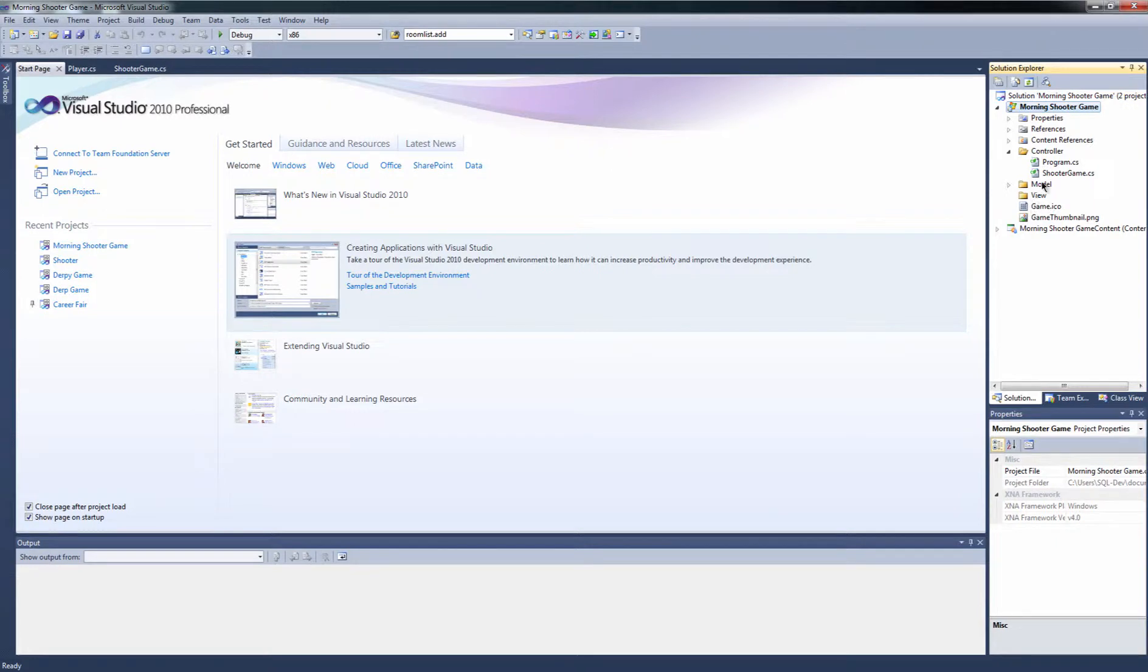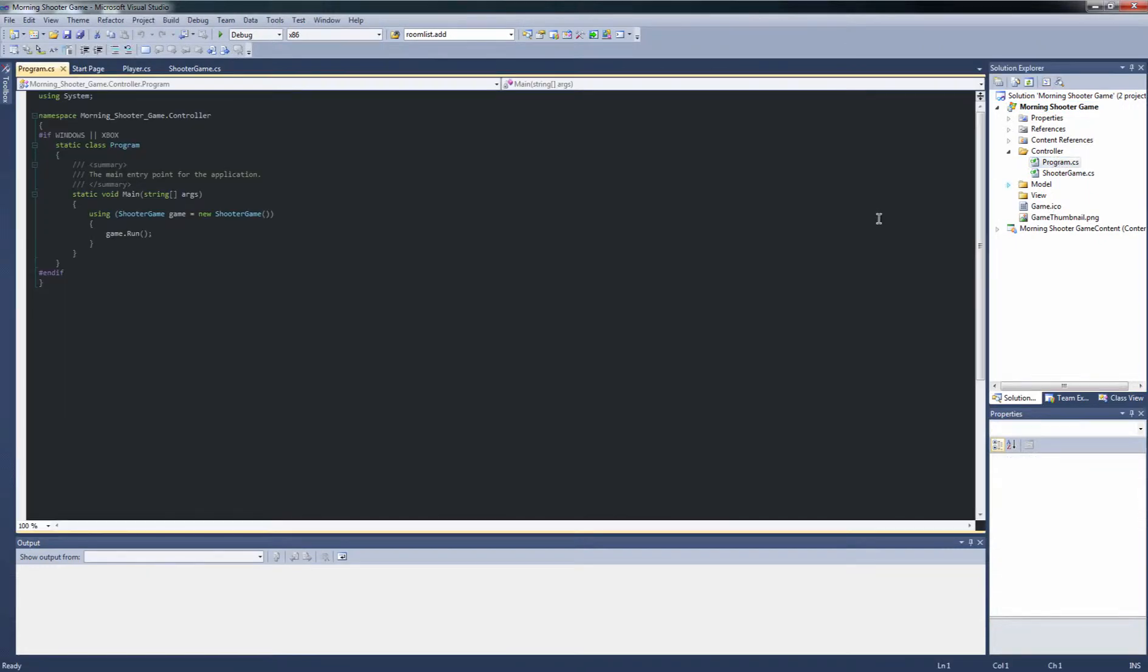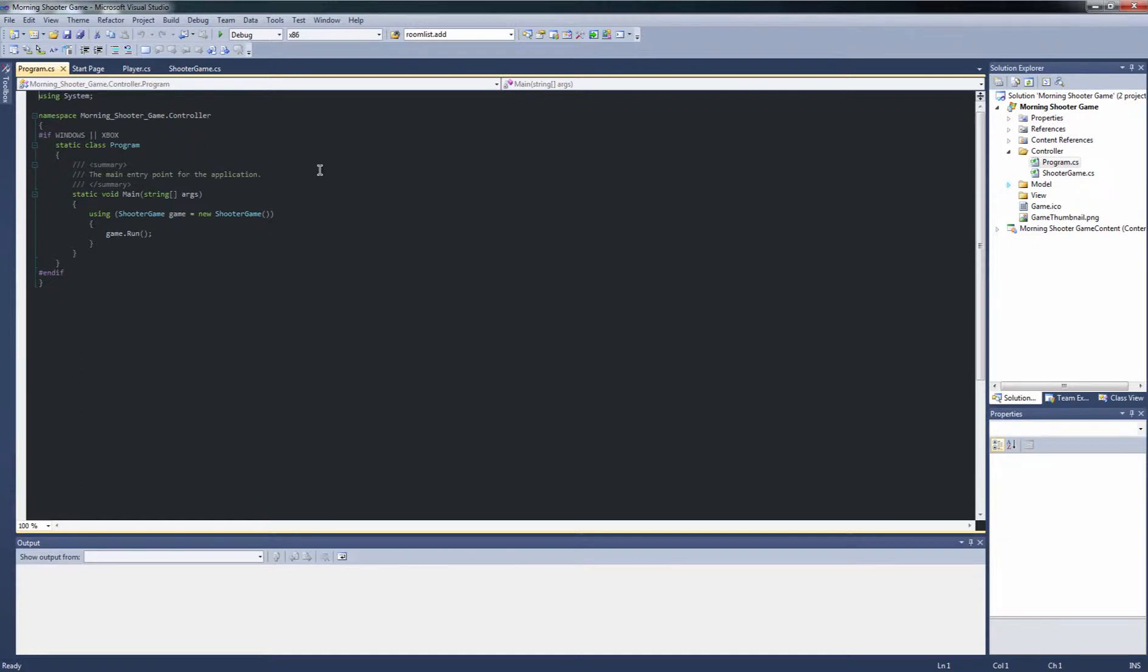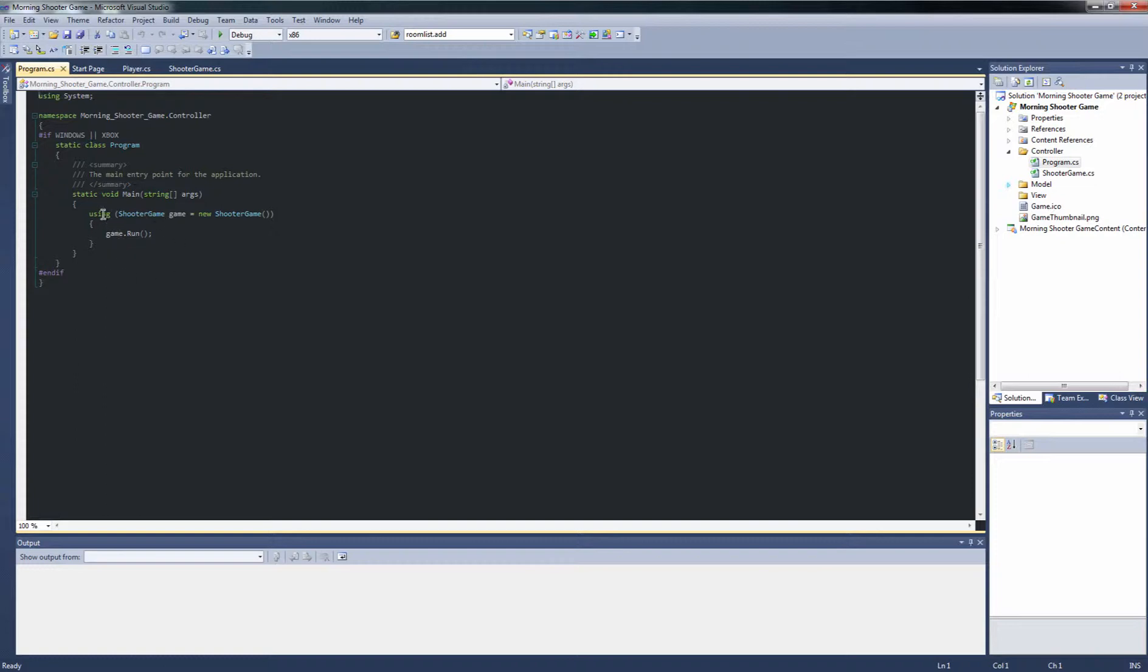In our controller package, we have program.cs, one of the ones created by default. If we look at our program.cs, it is the equivalent of our runner in Java. We have a static class program which has a static void main string array args, just like in Java. C Sharp has that same framework. If you notice, it has a pound if, which is a pre-compiler notice saying that this is only going to work on either Windows or Xbox programming. It's not going to work on a non-Windows-based machine.